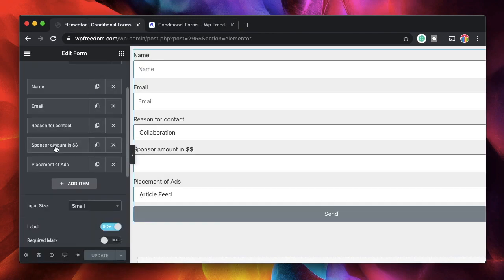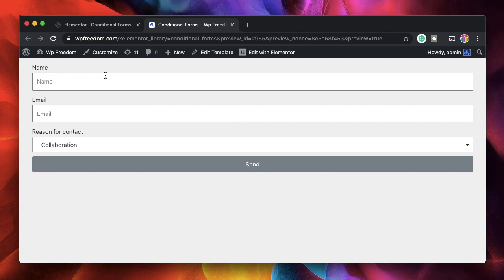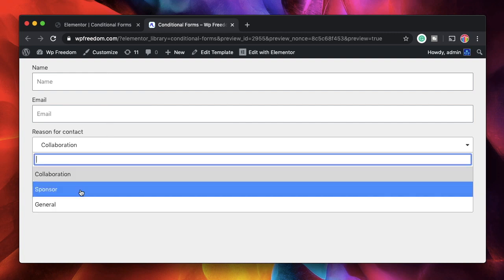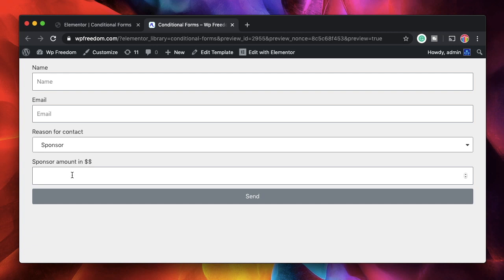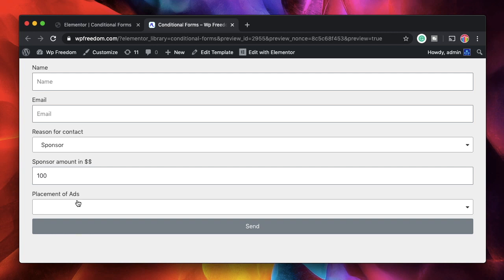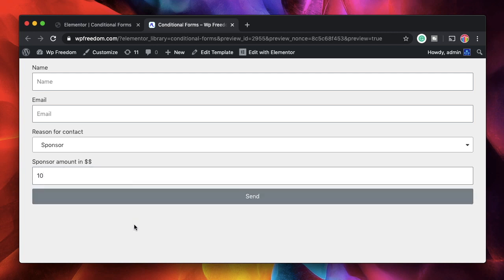Now since we made all the two fields conditional these will only show once you pick this one. Here you can see right now we just see three fields here. I'll just pick sponsor from here and the sponsor amount appears. So if I type hundred dollars I can see the next field and if I change it to ten dollars I may not see the next field. So that's the logic we set right.